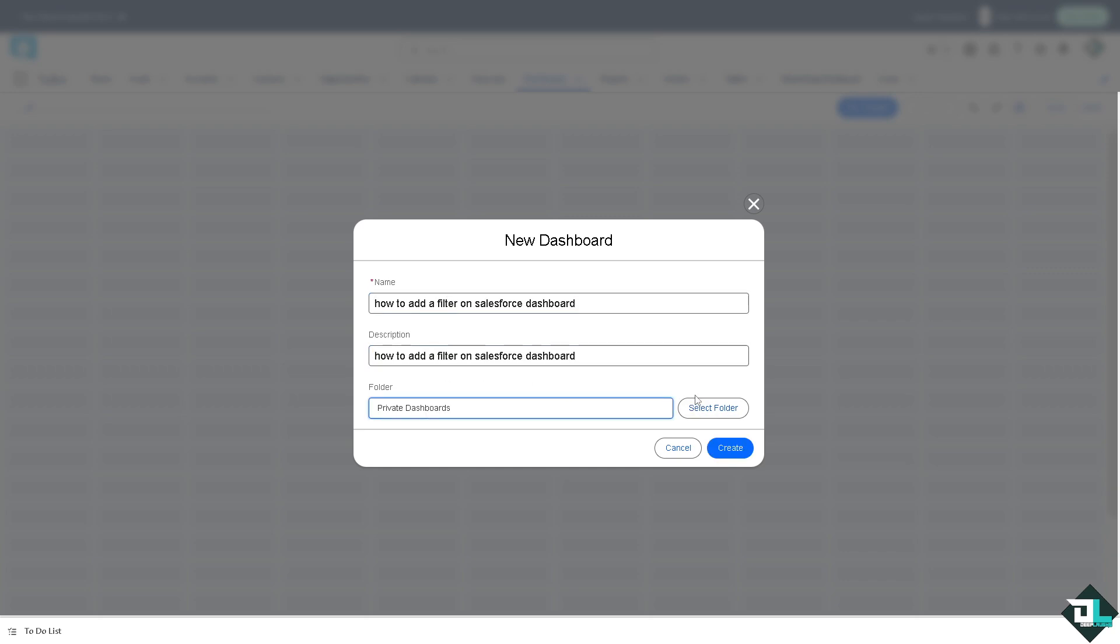You can select the folder that you wanted or you can put it in the private dashboards if you want. It's up to you depending on your preferences and goals.